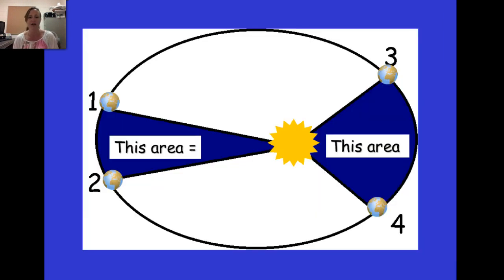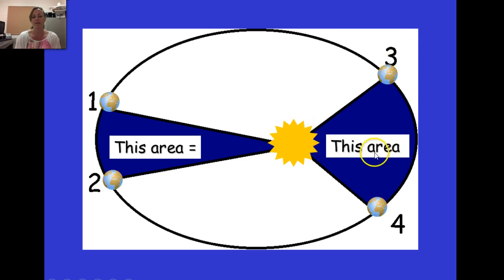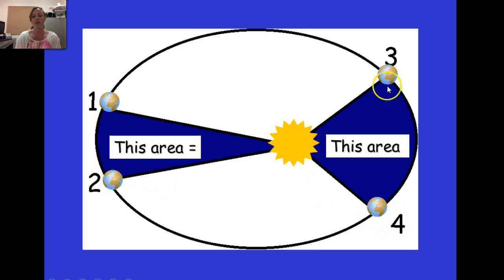Let's look at a diagram to visualize this. The area between the sun and the planet at one position is equal to the area of the almost-triangular region traced at another position. Because of those equal areas, it takes the same amount of time to go from point one to two as it does to go from point four to three.